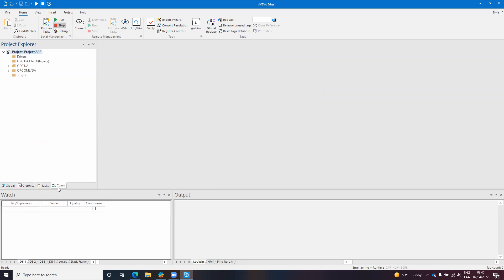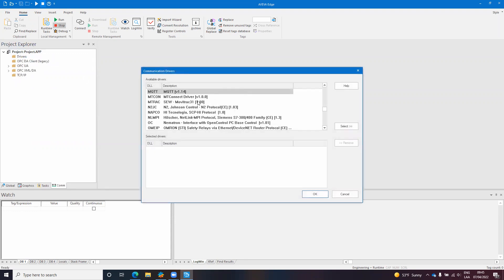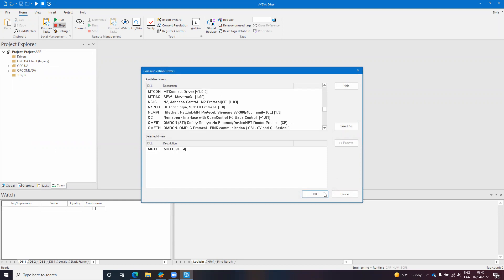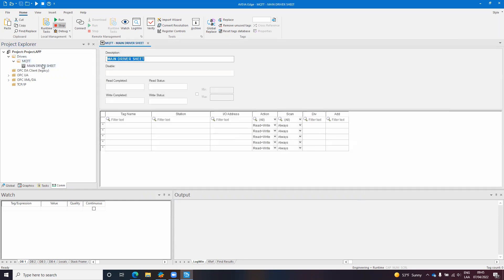And I will add a new driver here which is the MQTT driver and I will open the main driver sheet.